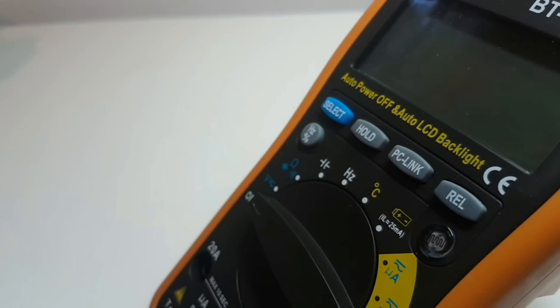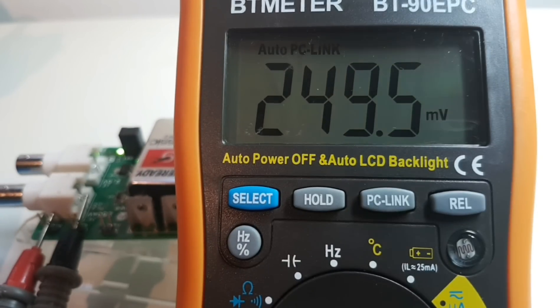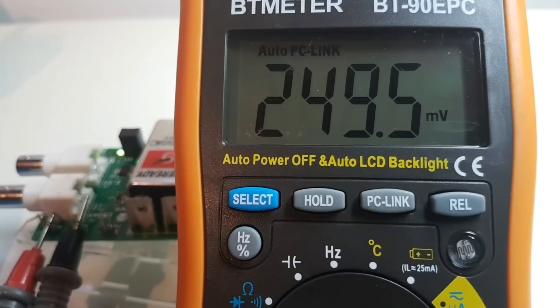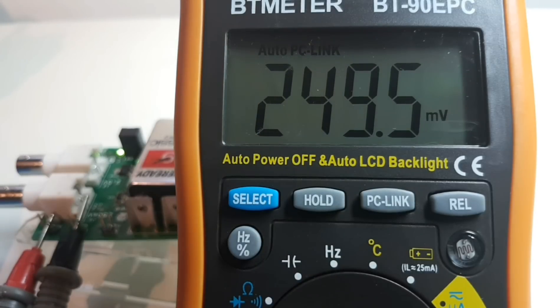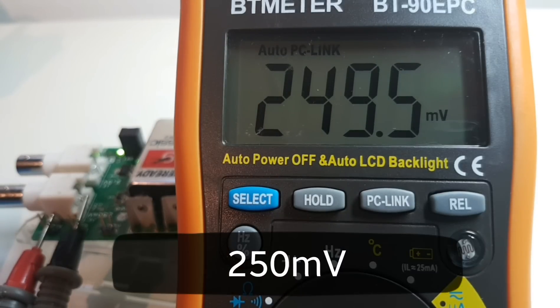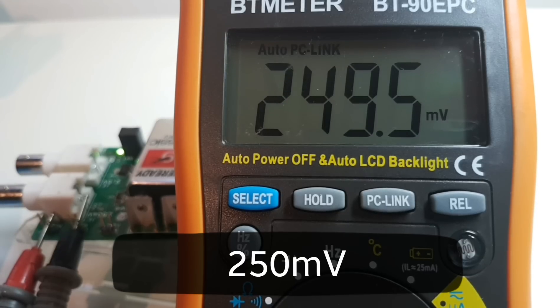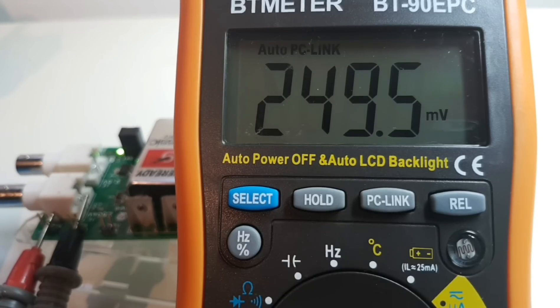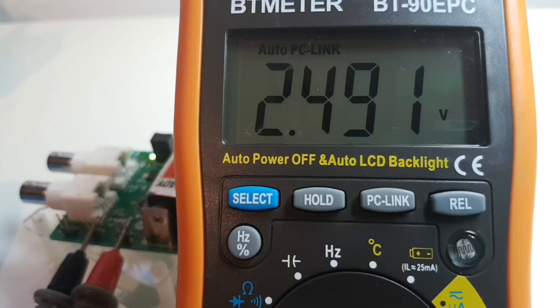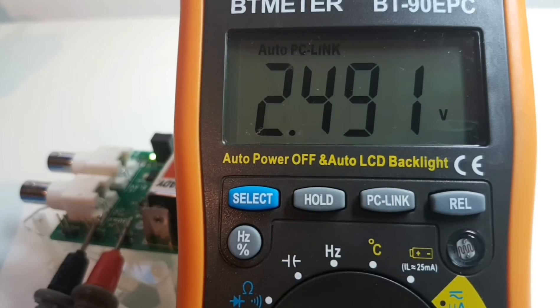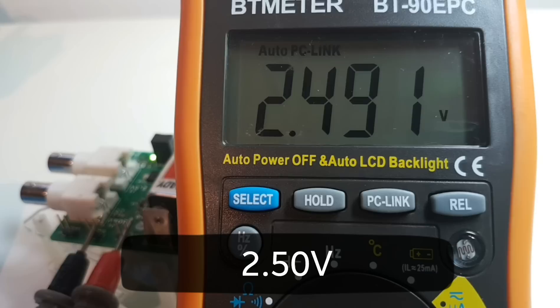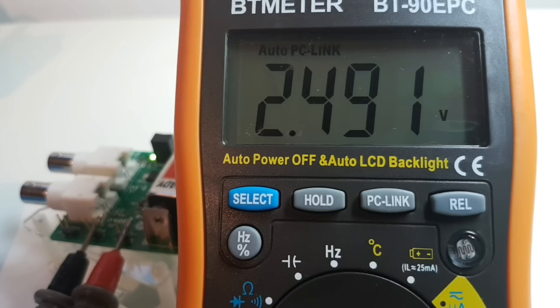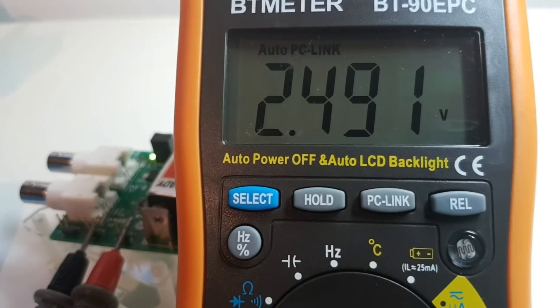Starting off the DC accuracy test, we have the precision reference out and we're looking at 250 millivolts. BT meter BT-90EPC is giving us 249.5, so about five counts out. Next we should be looking at 2.50 volts and wow, 2.491, so we're out about nine counts there. Not so great.